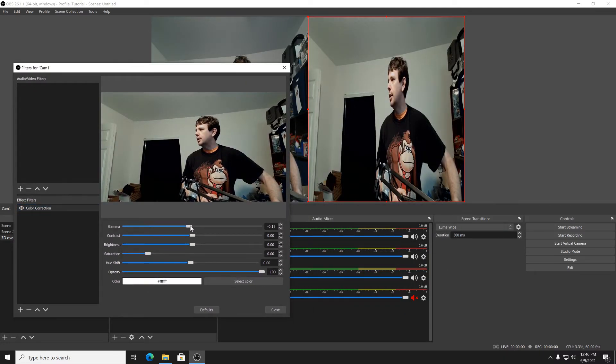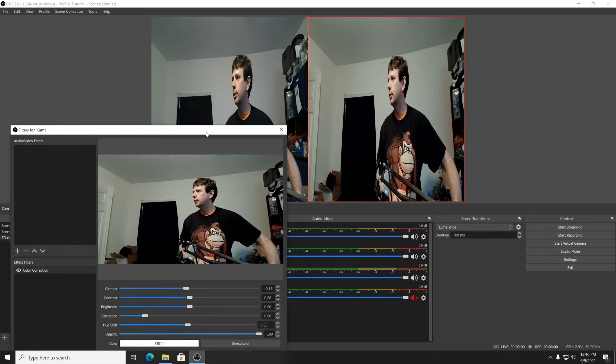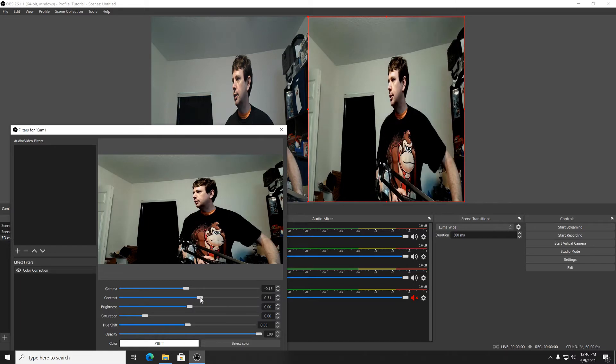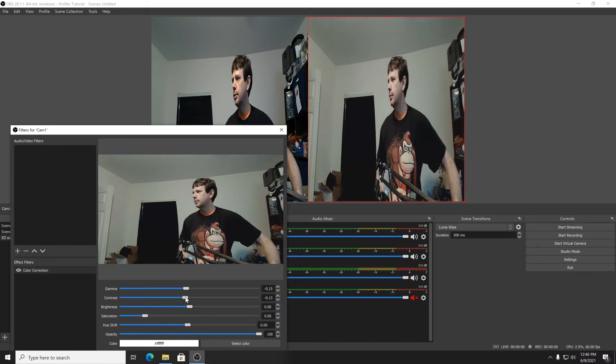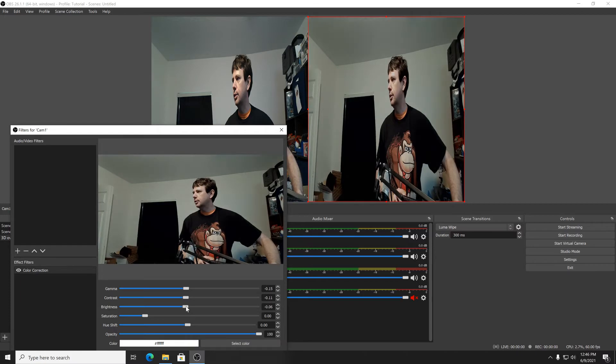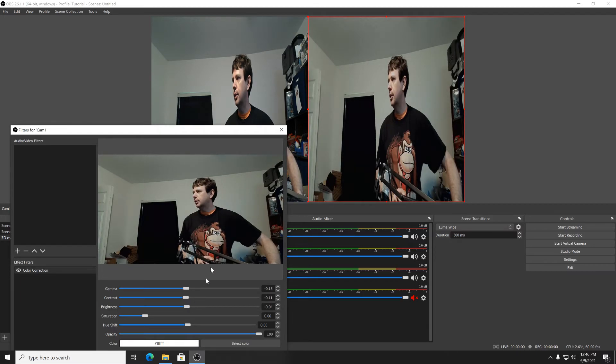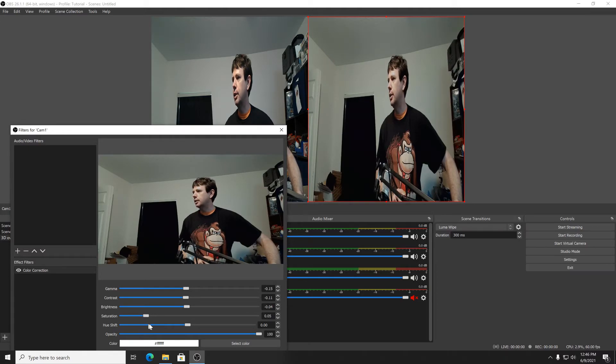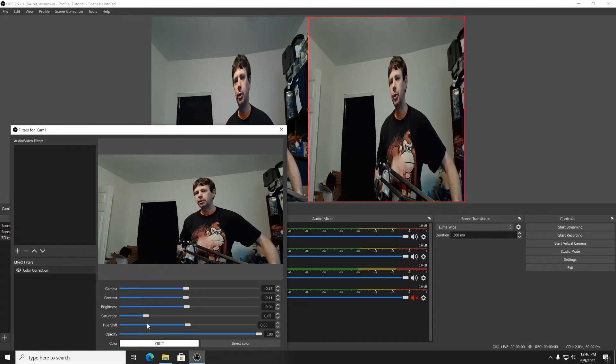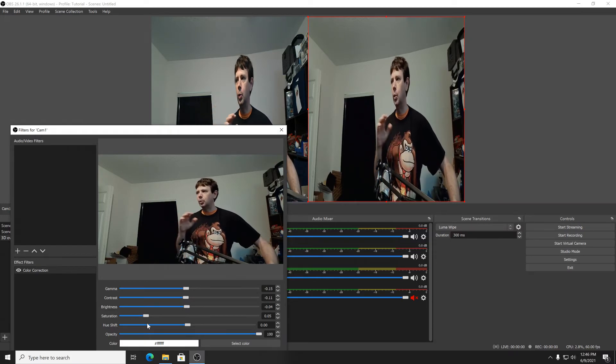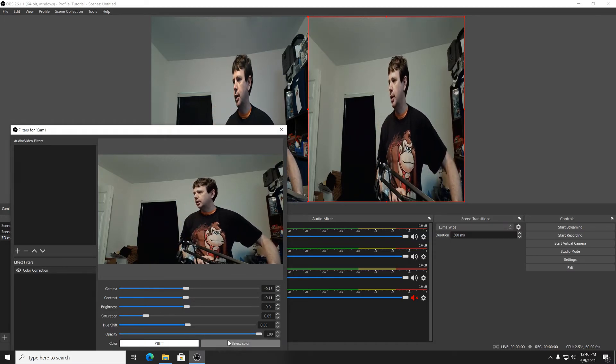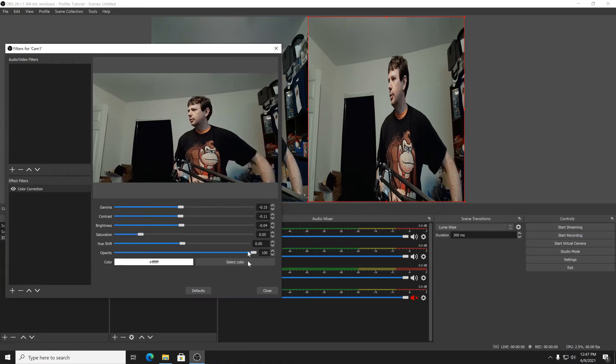You can do contrast and brightness. I think that's about right. You can do some saturation if you want—more saturation, less saturation, whatever you need. Hue shift will go blue or red or green or whatever. And I think that's good for right now.